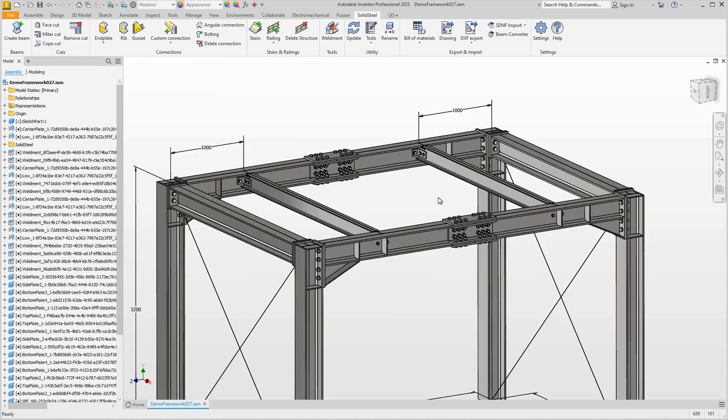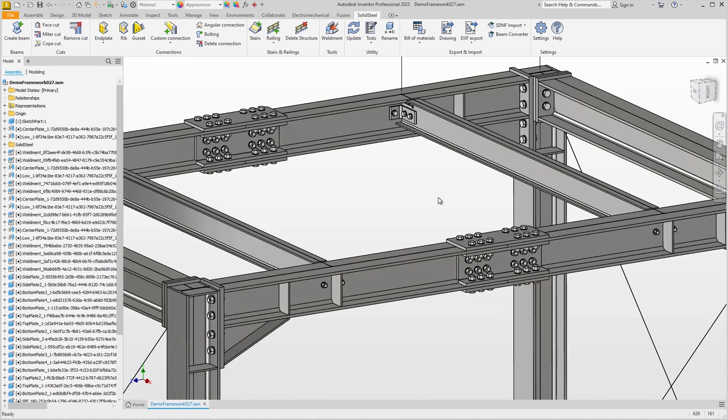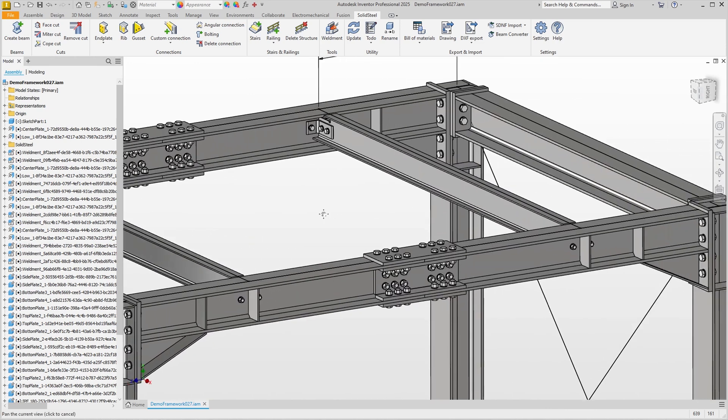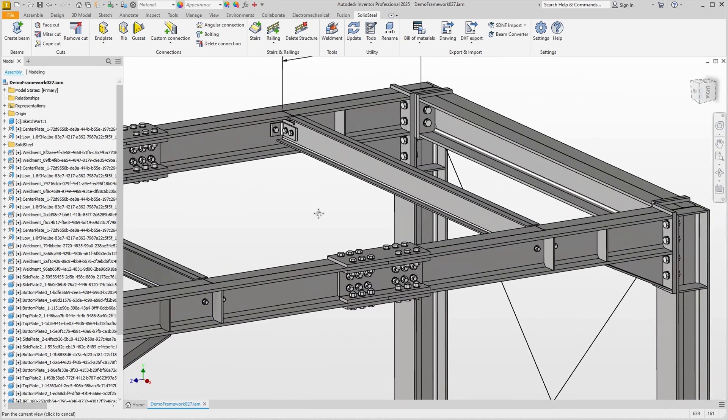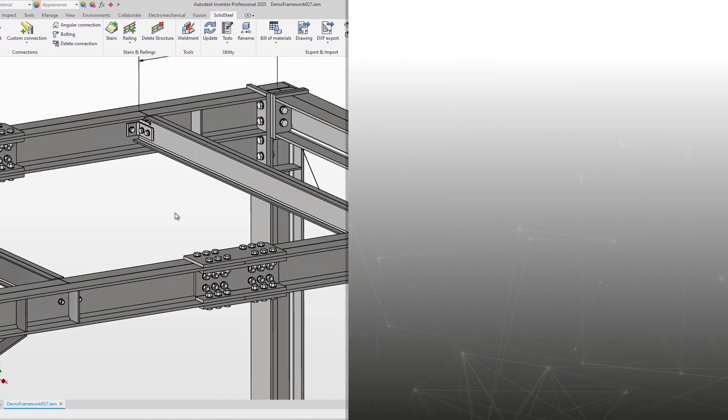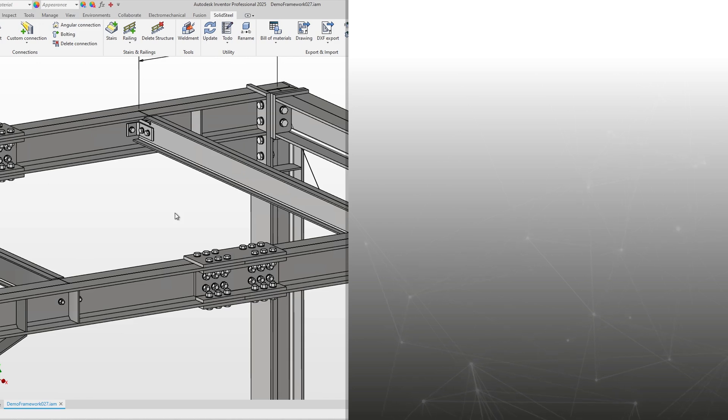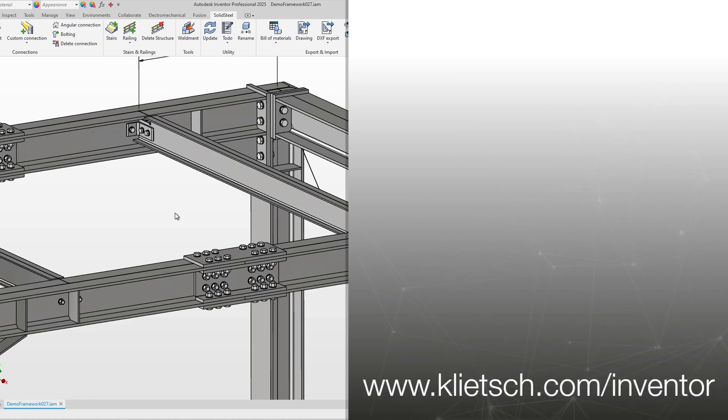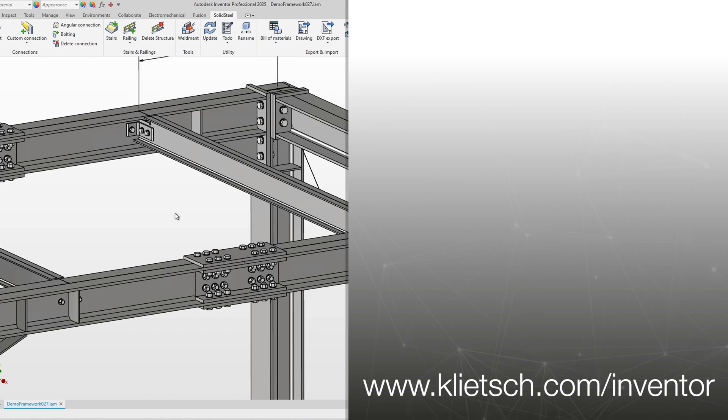The video was long but the combination of custom and AI connections is a super powerful way of working that every user should be familiar with. If you would like to learn more about Solid Steel Parametric for Autodesk Inventor, please feel free to watch the video suggested here, it's worth it. Thank you for watching to the end and see you next time.